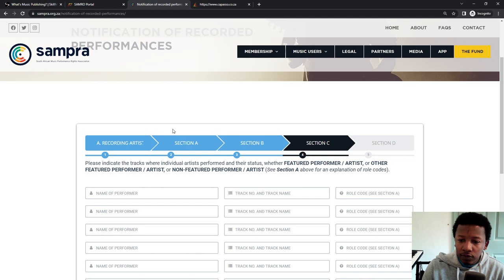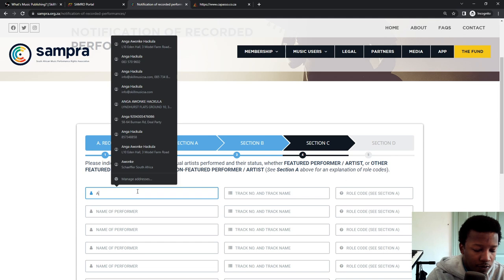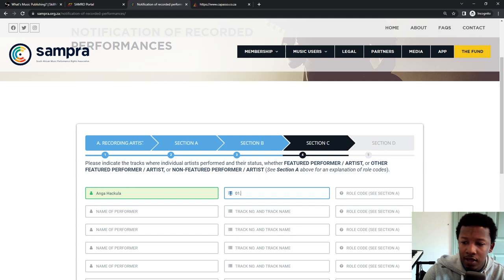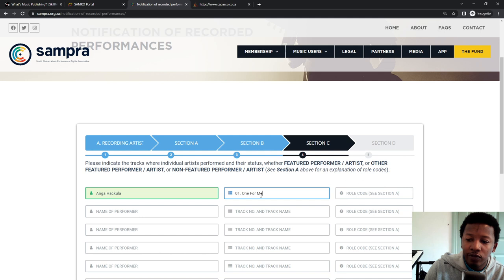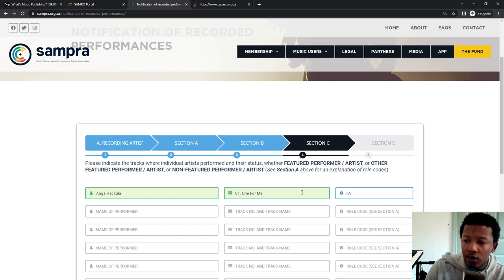So then you go and continue. And then you put in the name of performer. This is your ID name. So let me put my name there. The track number and then One for Me. So the track number is the only one because it's a single, and One for Me is the name of the song. And then right at the end is the role. FA is the featured artist. So how do you remember? Look at the top. It's FA, OF and NF are the actual roles.